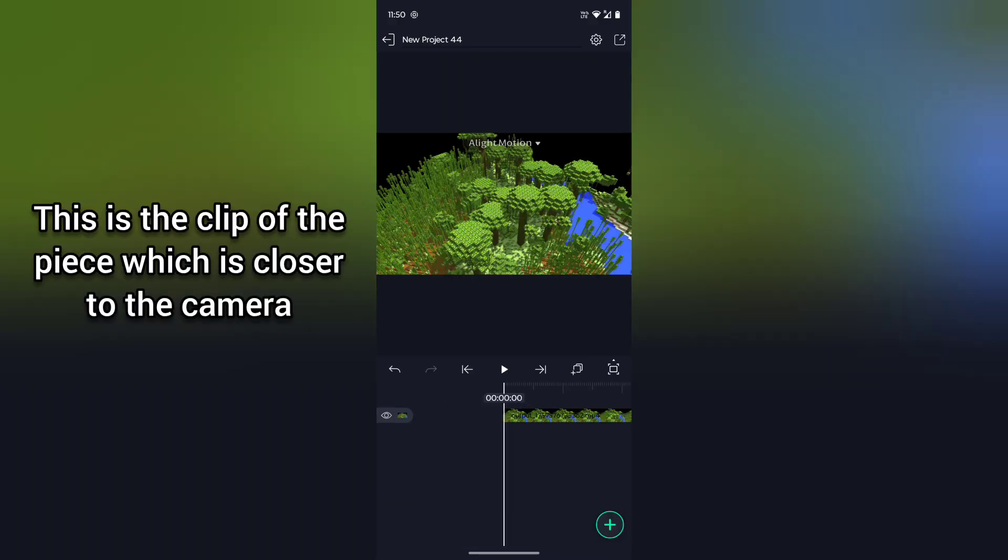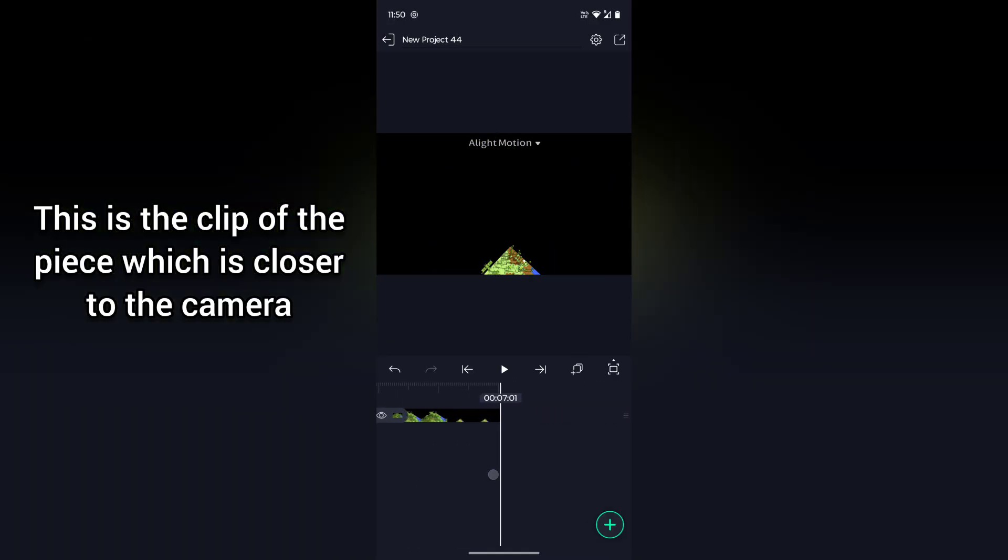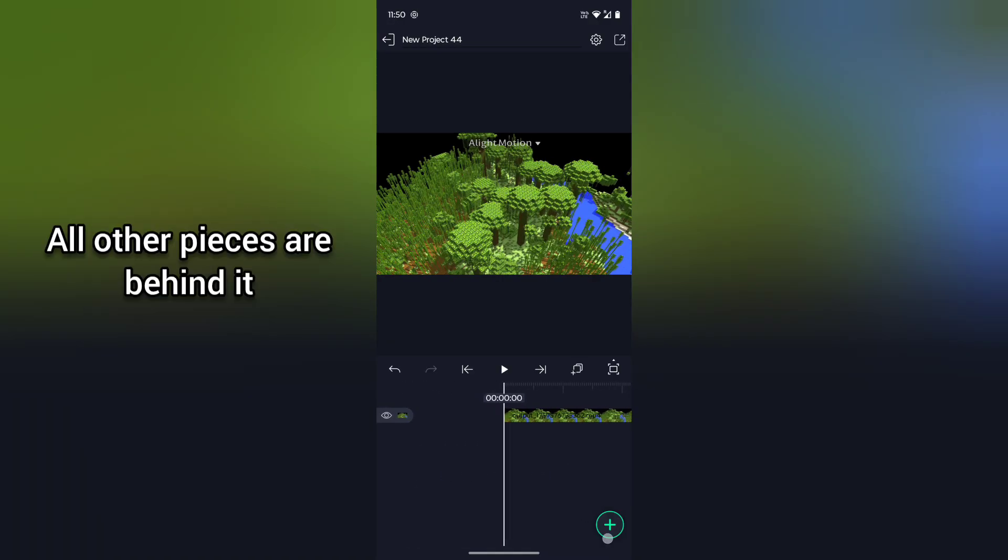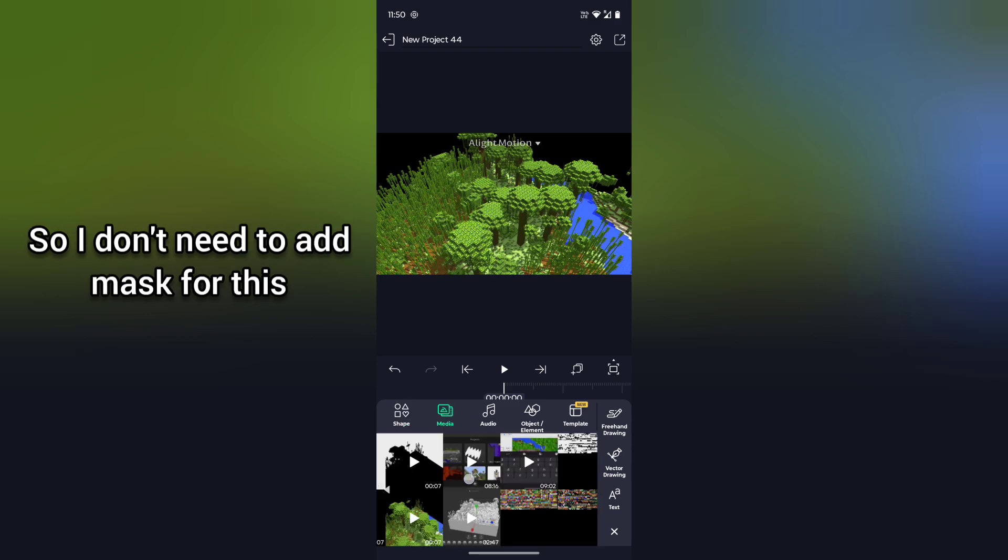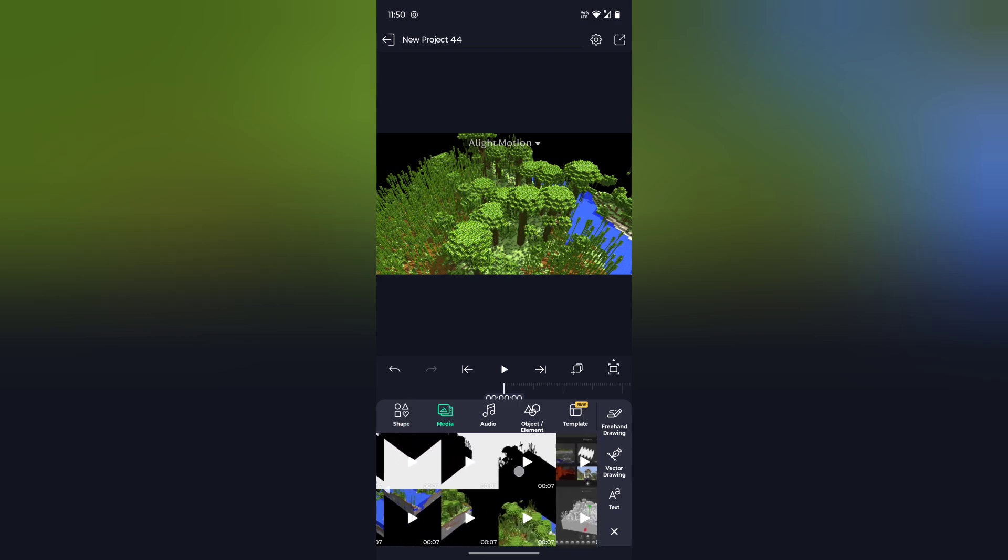So here I am in Alight Motion. Let's add the first clip. This is the clip of the piece which is closer to the camera, so all other pieces are behind it. So I don't need to add mask for this.